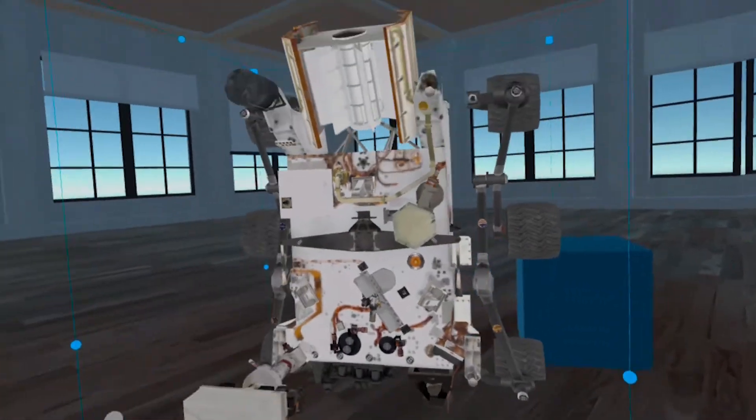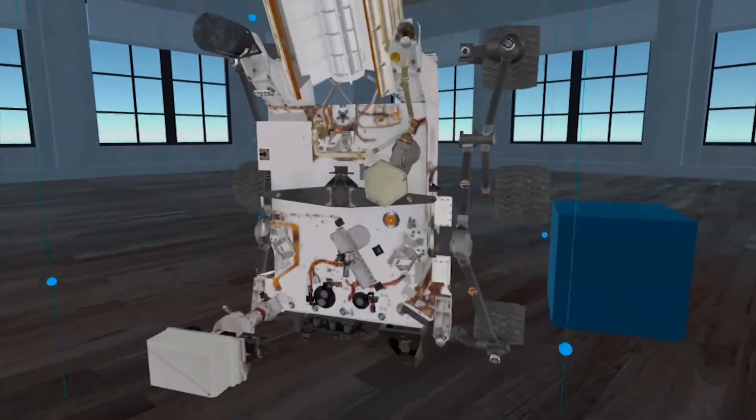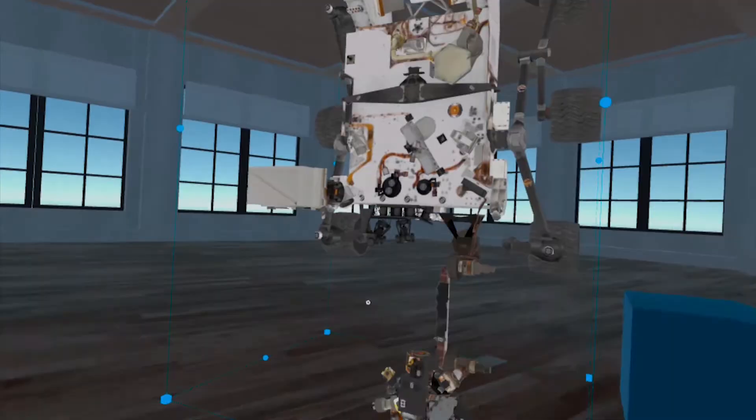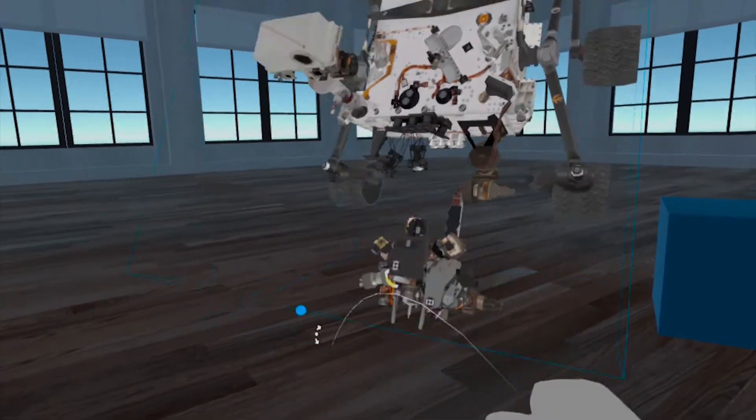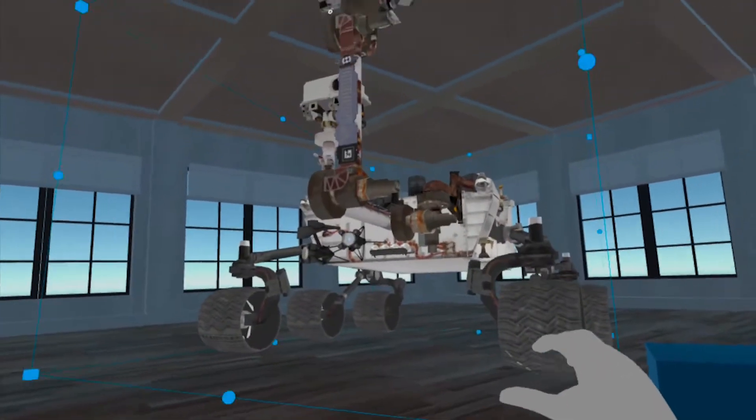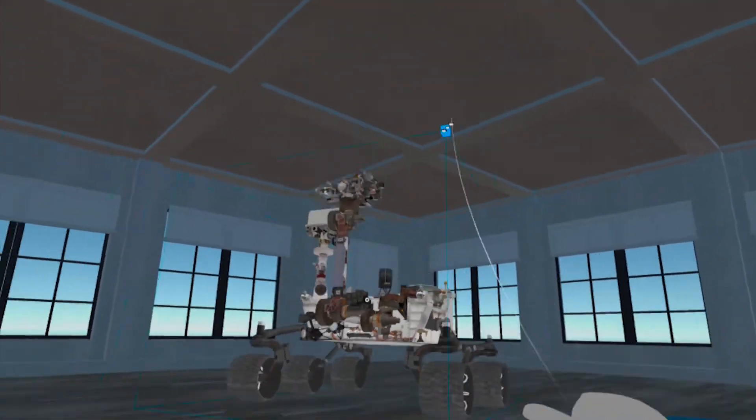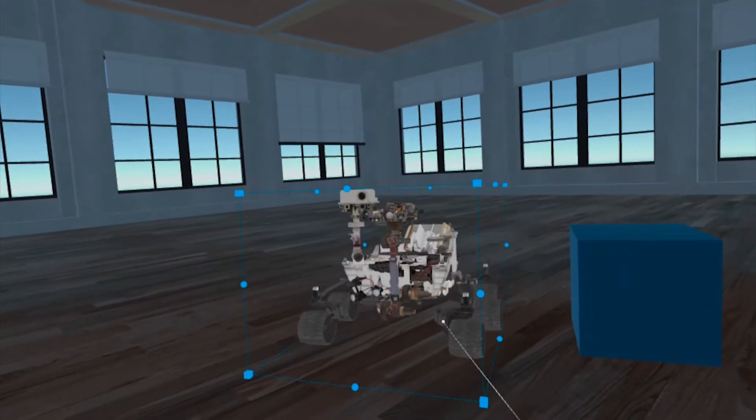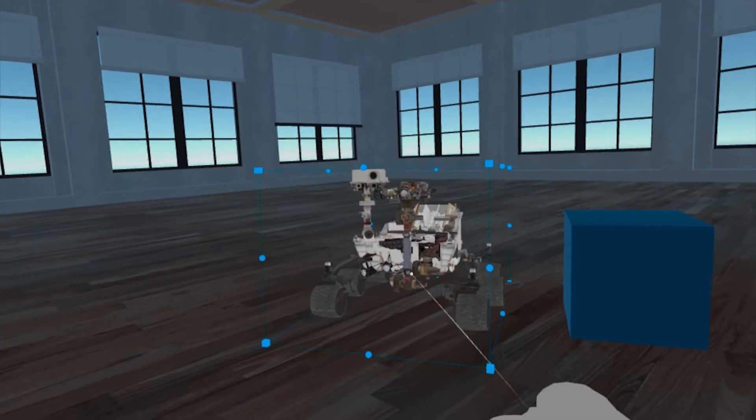And I'm sorry. My rover asset came in super big, so I need to resize it, rotate it, and then place it at about there. That's good.